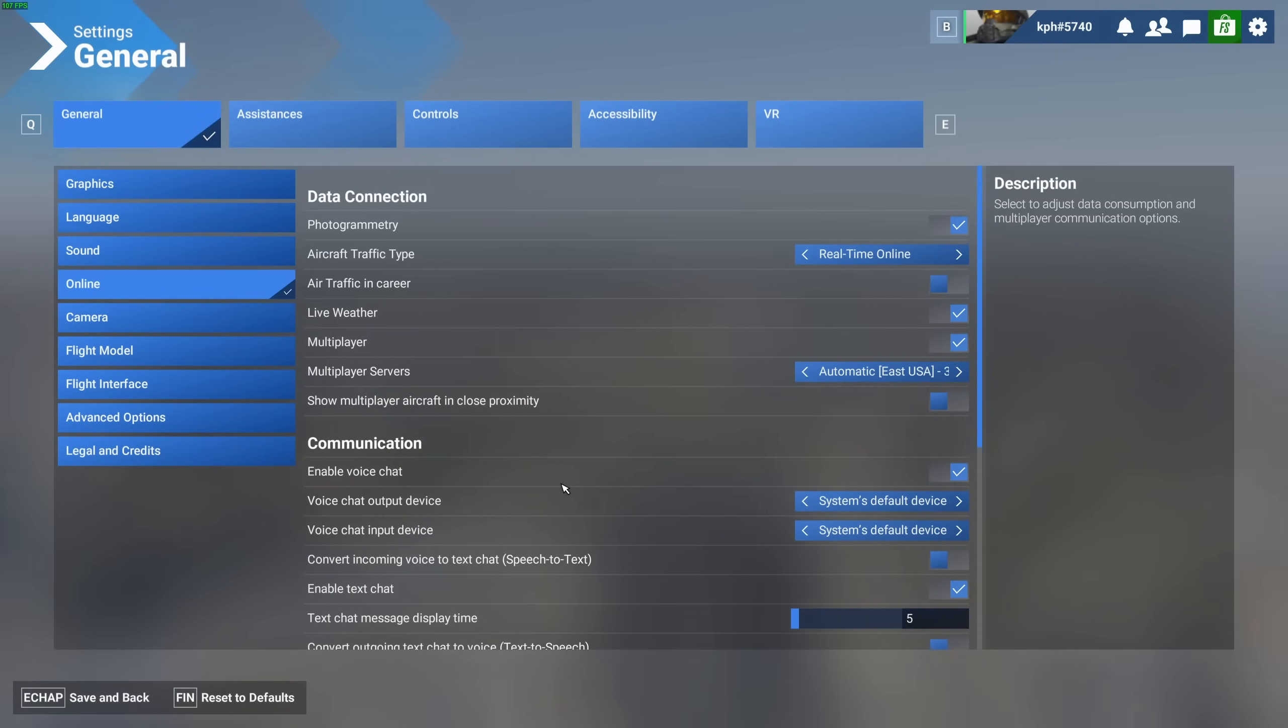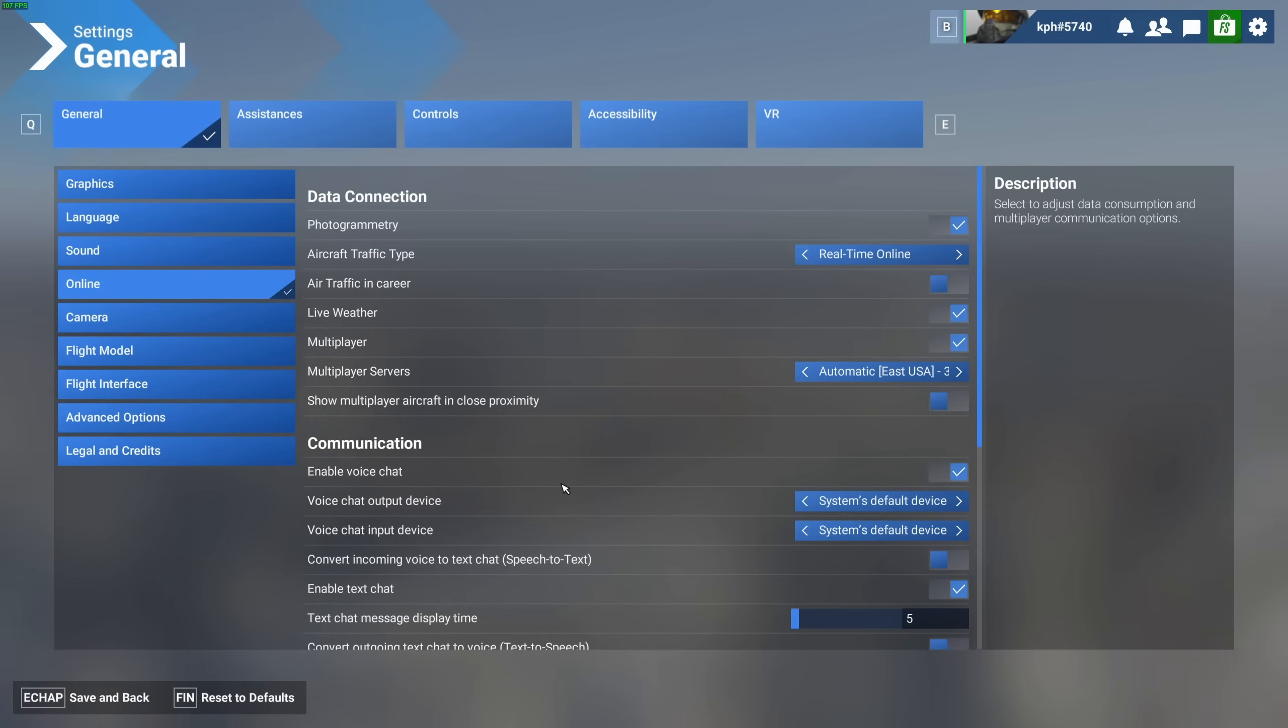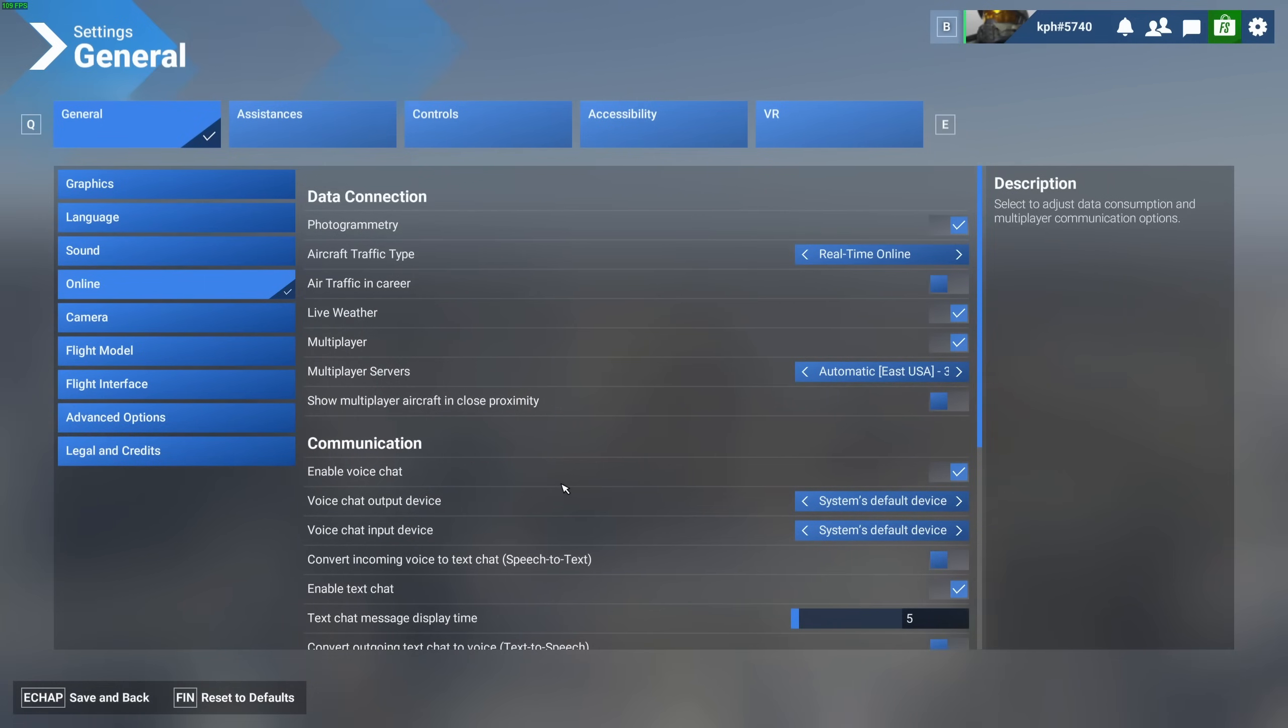So this is pretty much it, guys, for my Flight Simulator 2024 guide. If you have any questions, just comment in the YouTube section, post me your rig, CPU, GPU, and RAM. I will try to help you the best that I can. And don't forget to subscribe to the channel. Peace.